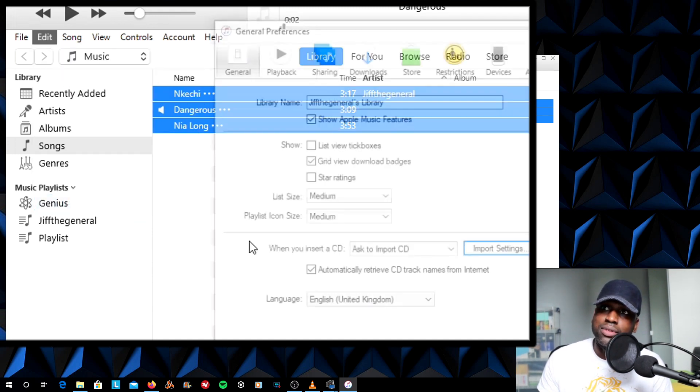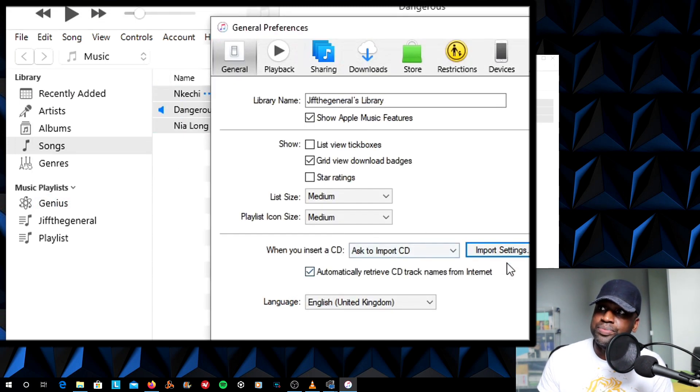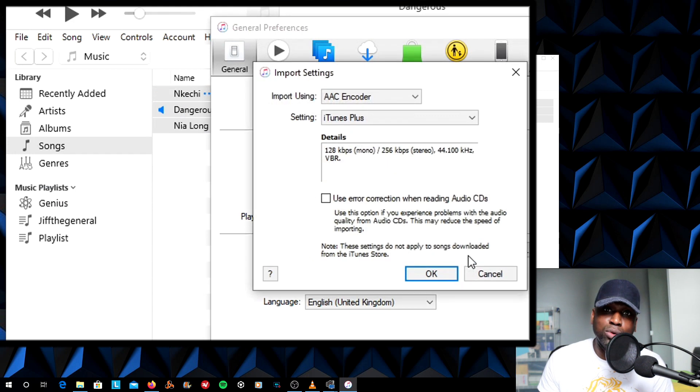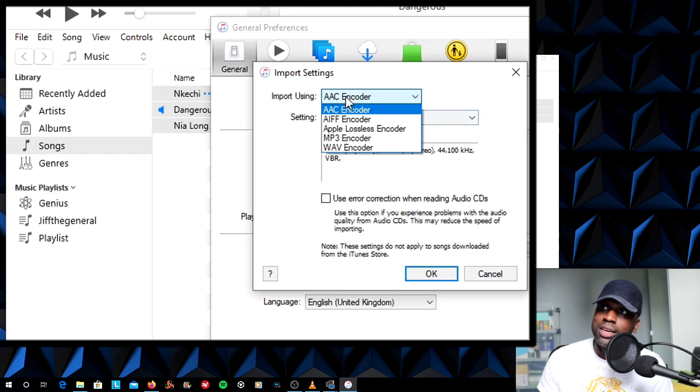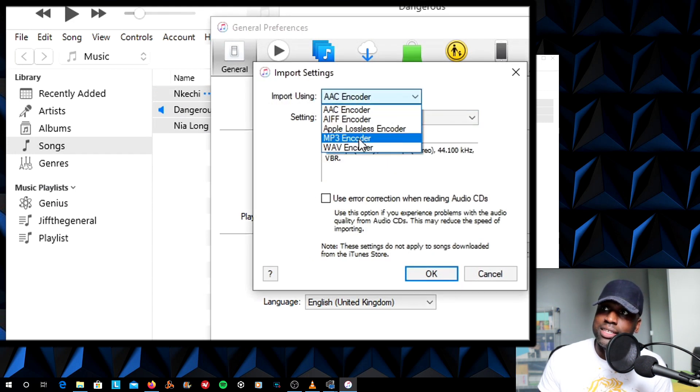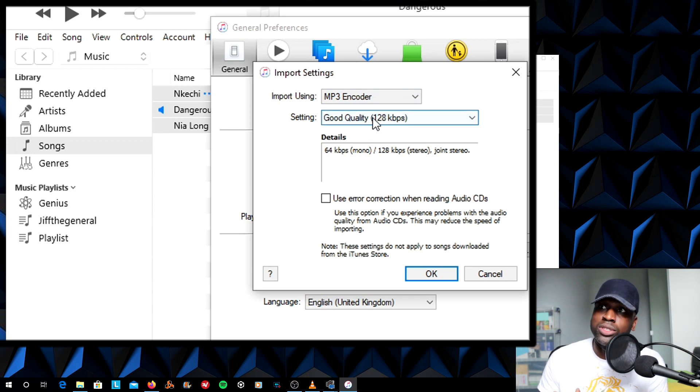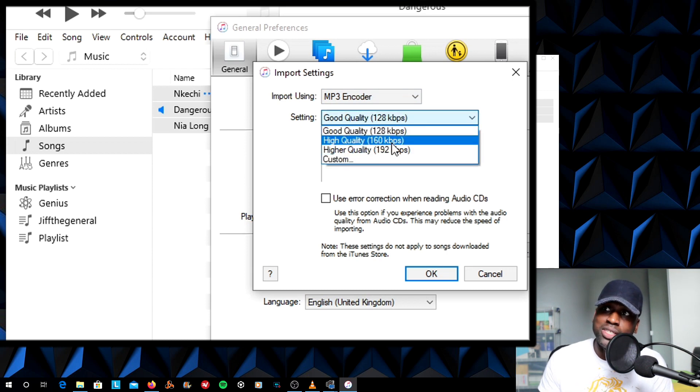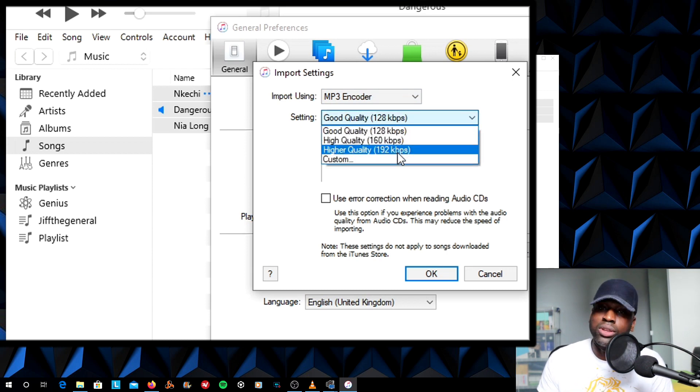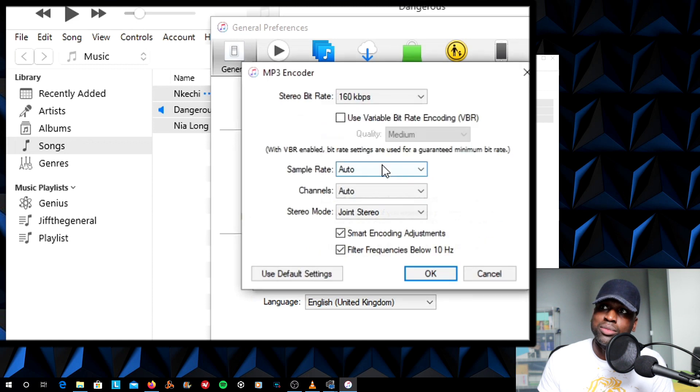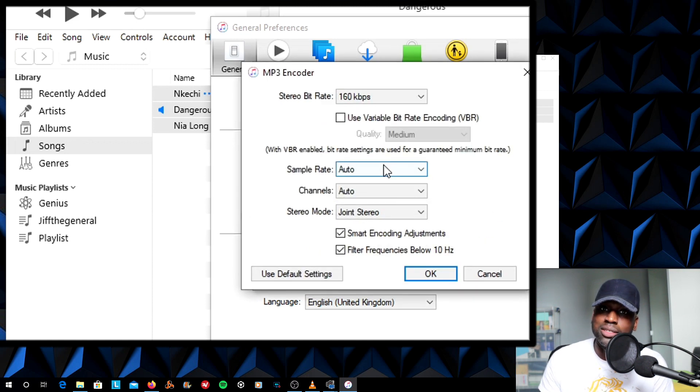You want to go to Edit, Preferences, Import Settings. The default would normally be AAC, but in this case, I'm going to go to MP3 and choose whether I want it at 120 kbps, 160, 192, or Custom. Custom is 320 kbps, which is the highest form of MP3s.